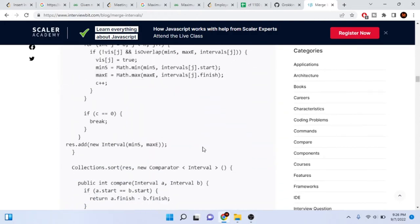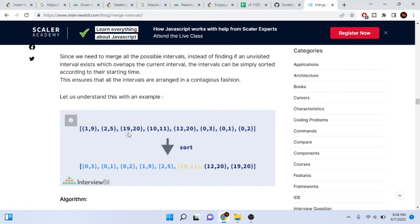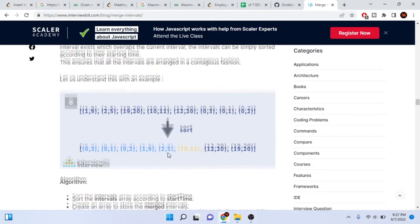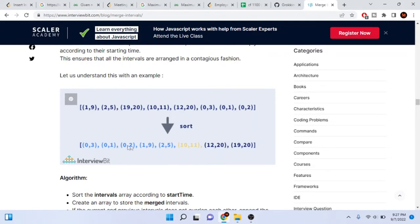If it's not sorted, like with values 1,9 / 2,5 / 19,20 / 10,11 / 12,20, it's very hard to check if they overlap. But if you sort by starting time, all the zeros come together, then the ones, then the twos, tens, 12s, 19s. Now they're all in a straight line sorted by starting time, so you can easily check the ending bounds — if 3 doesn't overlap with 1, or it does overlap, you can merge it. It's much easier because everything is sorted by starting time.